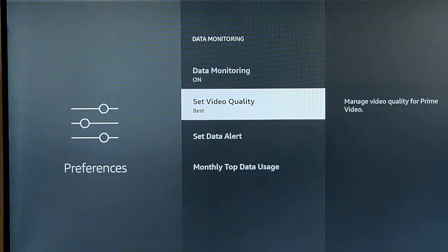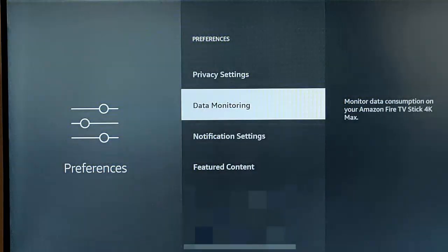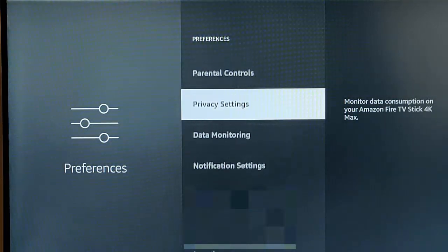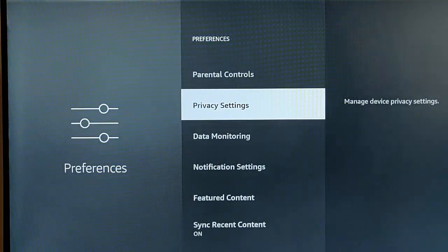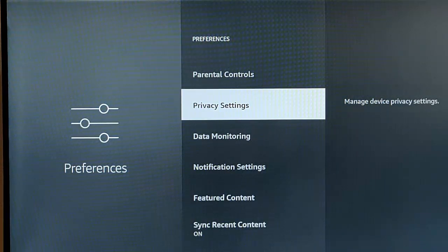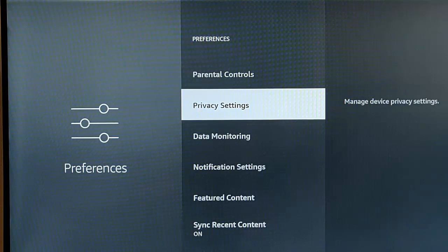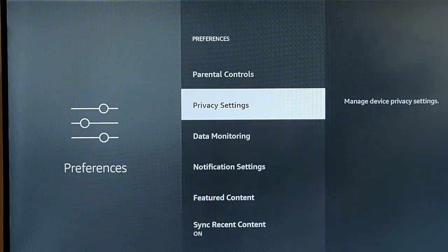So there you go. That is my guide to what privacy settings you should set on your Fire TV Stick. I hope you enjoyed this video. And if you did or you didn't, have a look around my channel. I've got thousands of other videos for you to have a look through. Hopefully you'll find something else of interest to you.